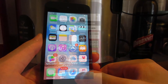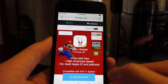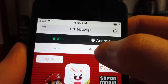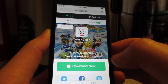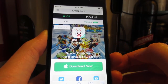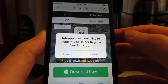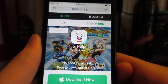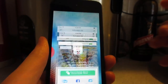Once you arrive at the website, tap on the regular free section and you're going to see the Download Now button. Tap on Download Now and you're going to receive a pop-up. Simply tap on Install and the Tutu Helper app will be installed on your iOS device in less than 30 seconds.